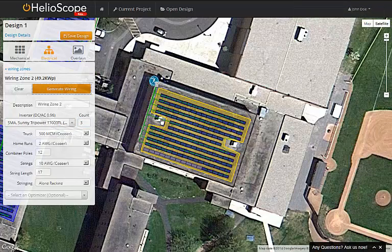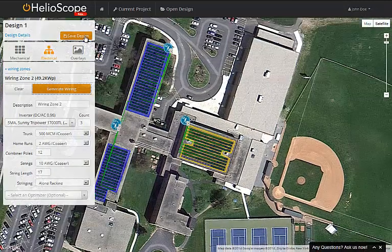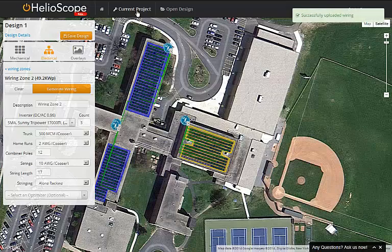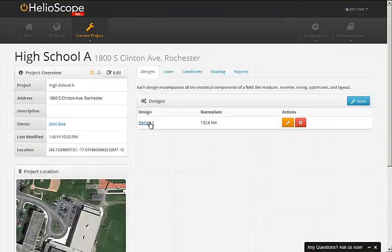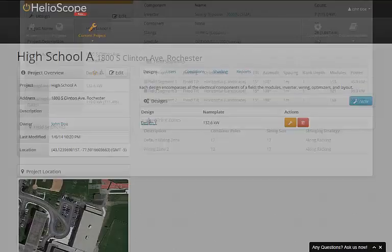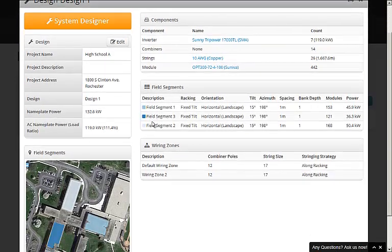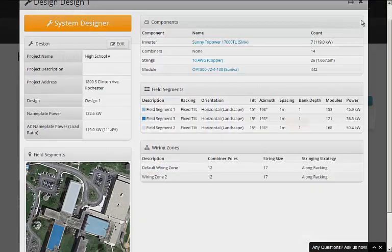We're now done with the design, so for the final step, we hit save design to upload all the detail to the servers. We can then inspect the design details by going back up to the project level, clicking on the design, and taking a look at the bill of materials, including the modules, wires, and inverters.